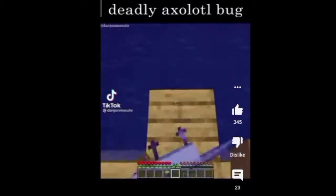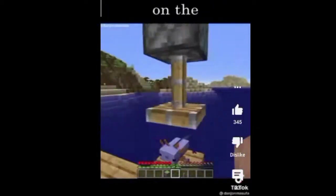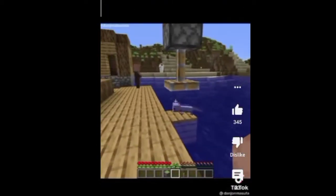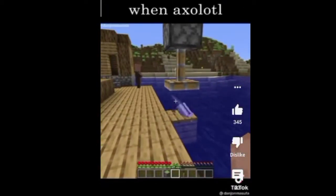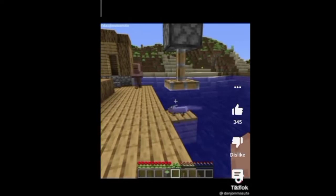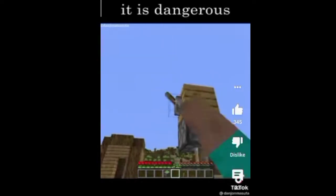Today, I am going to show you a deadly Axolotl bug. Push the Axolotl to a block on the ocean level, then copy this system. Close the piston when the Axolotl moves like crazy. Be careful, Bob. It is dangerous.